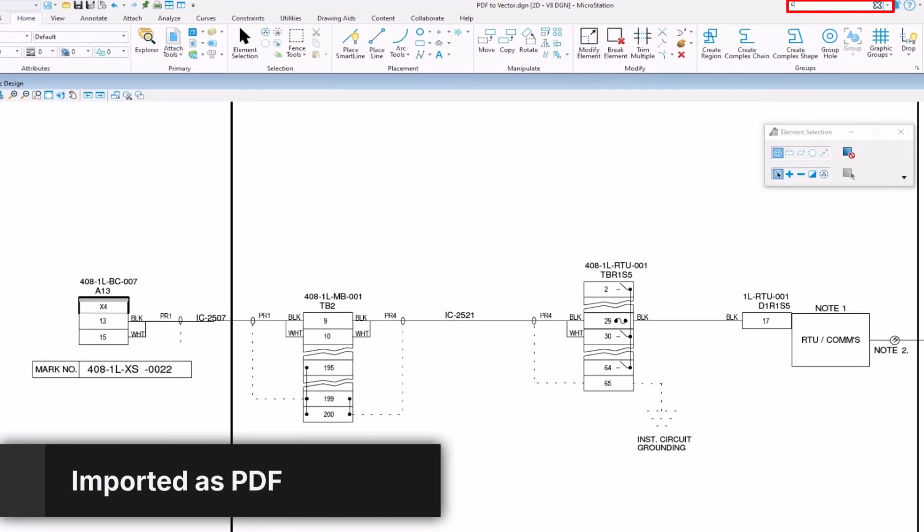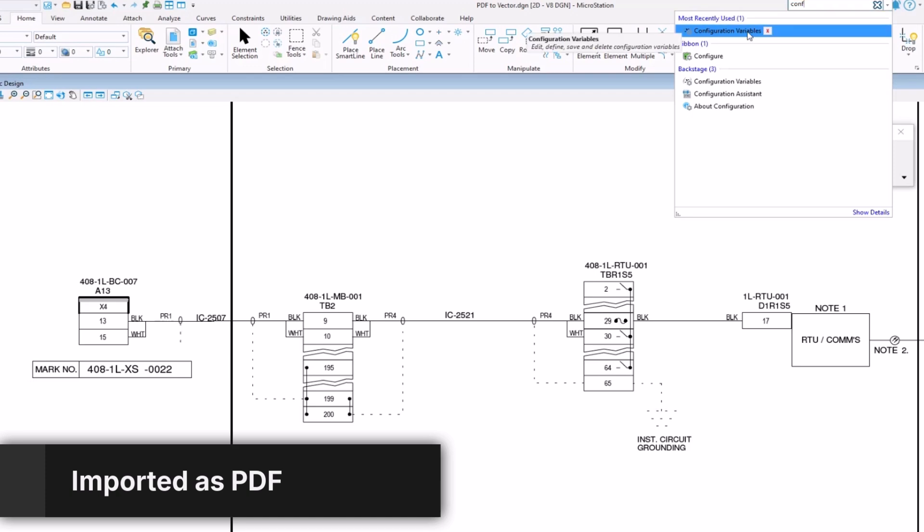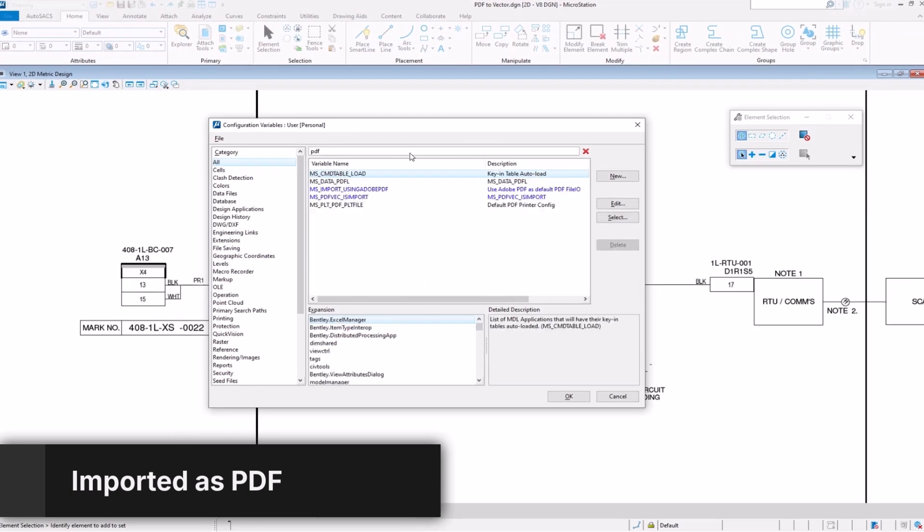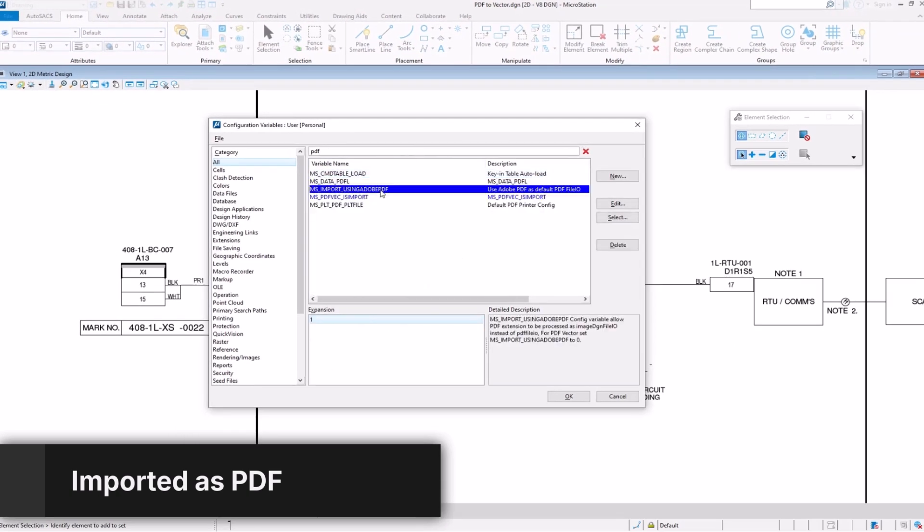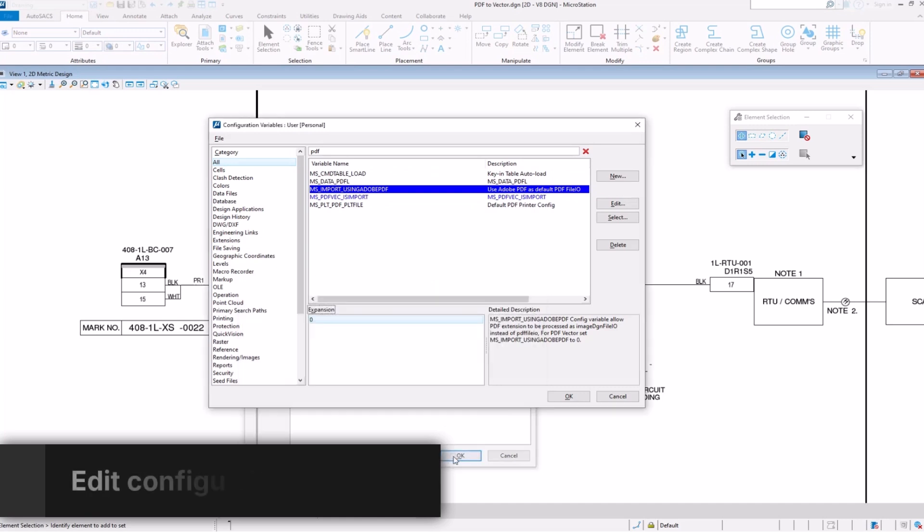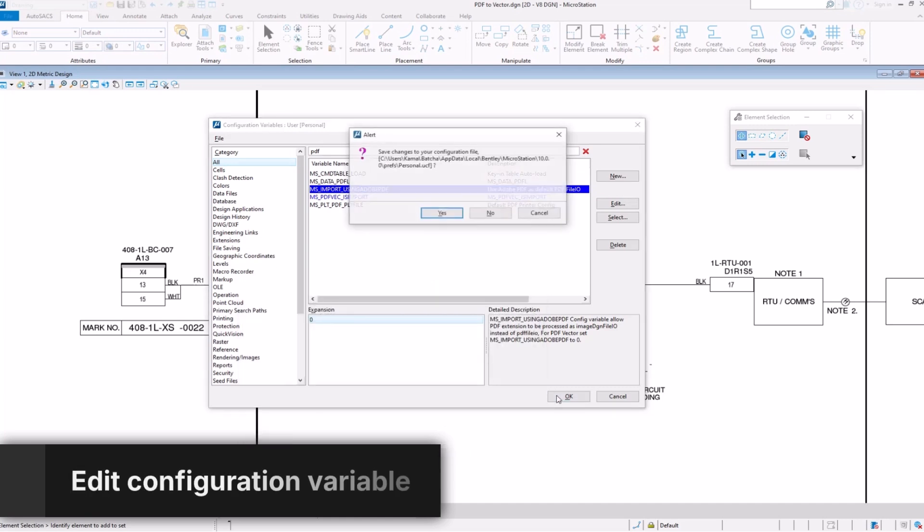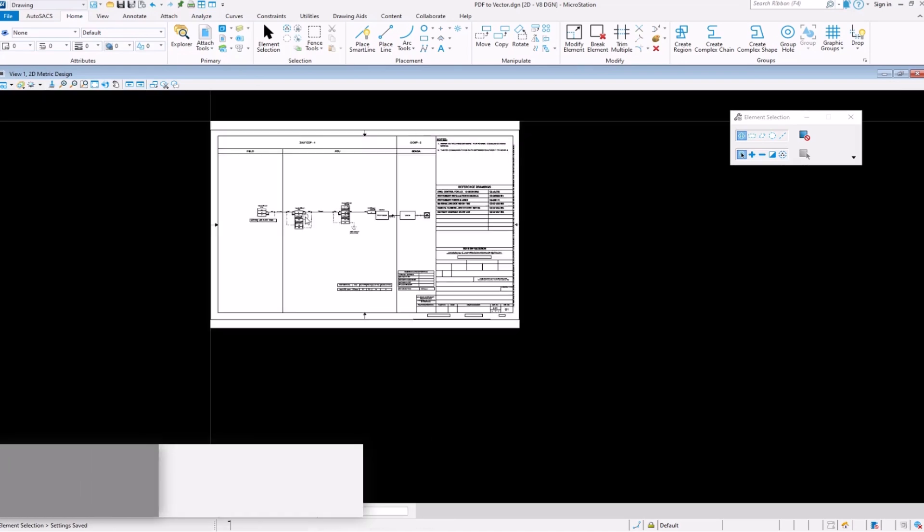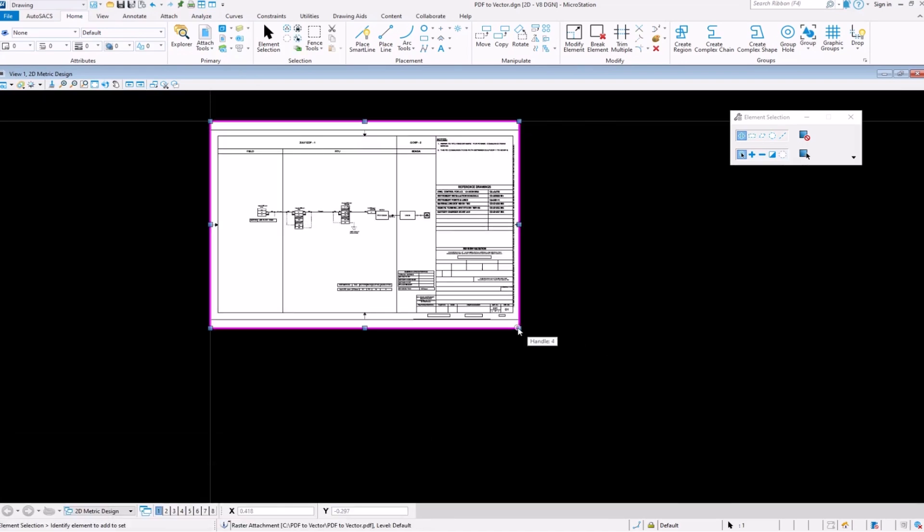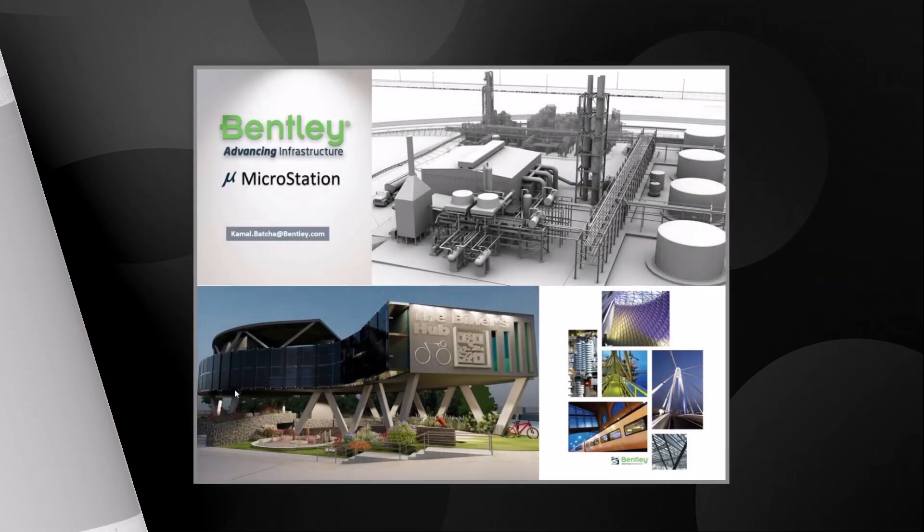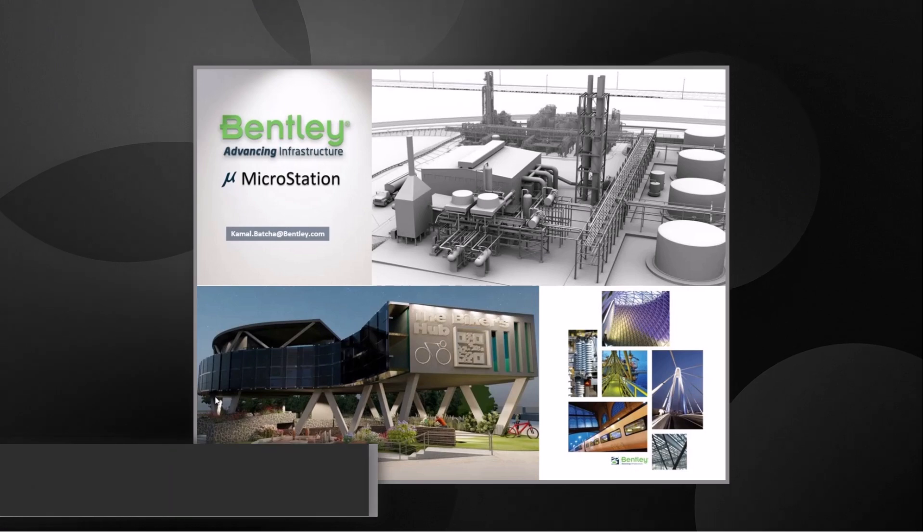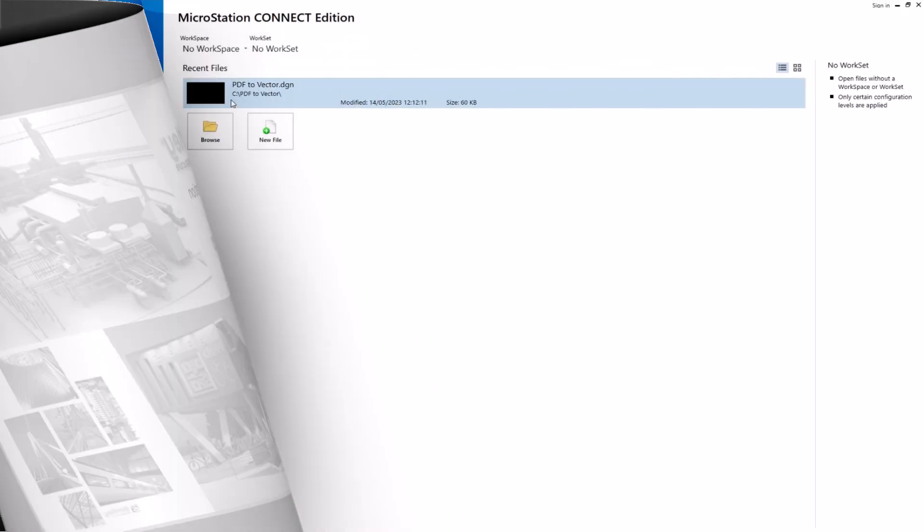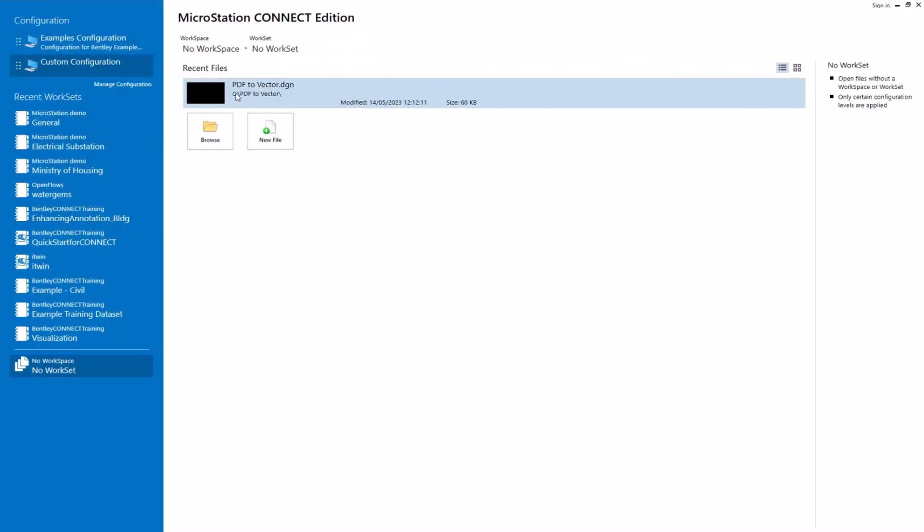Using the configuration variables dialog, you can change MicroStation behavior when importing a PDF file. Just change the variable value to 0 to import PDFs as Vector and restart MicroStation to ensure the new behavior is applied.